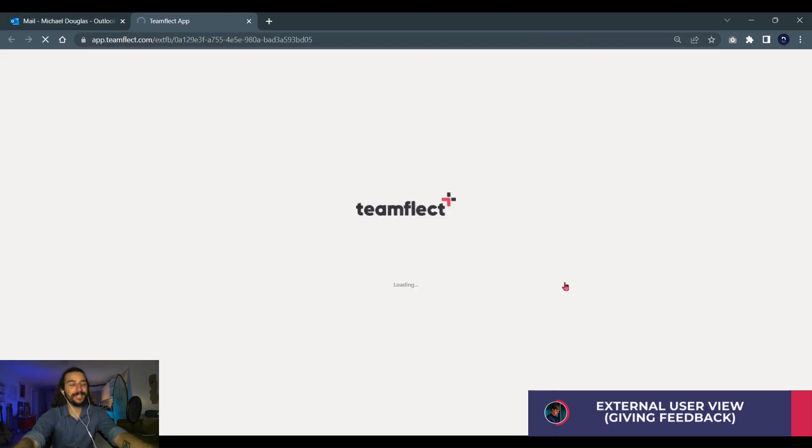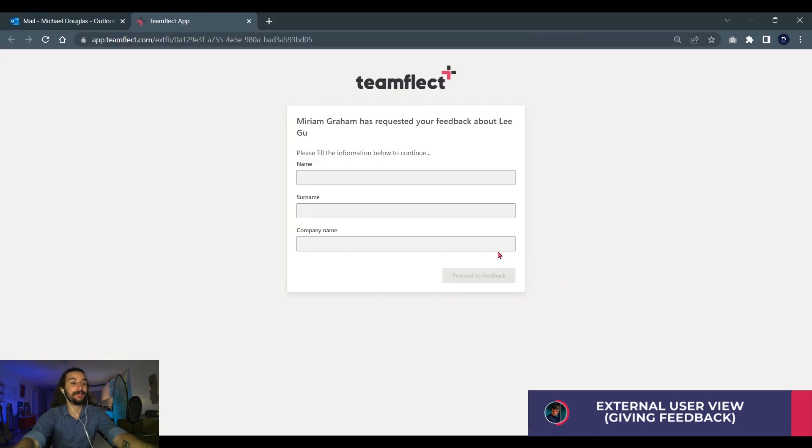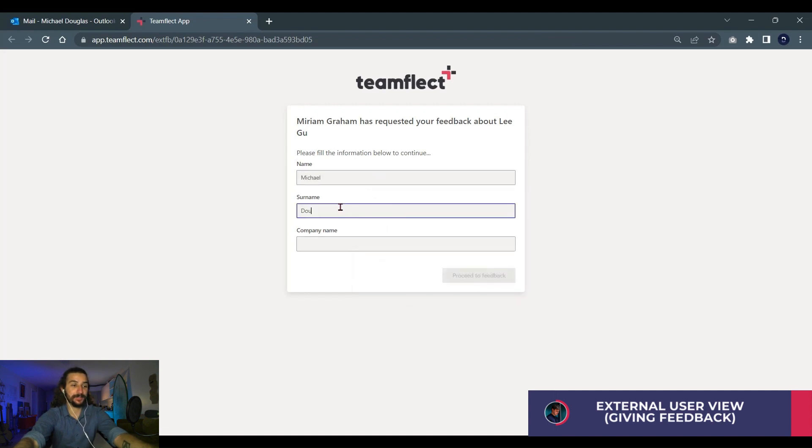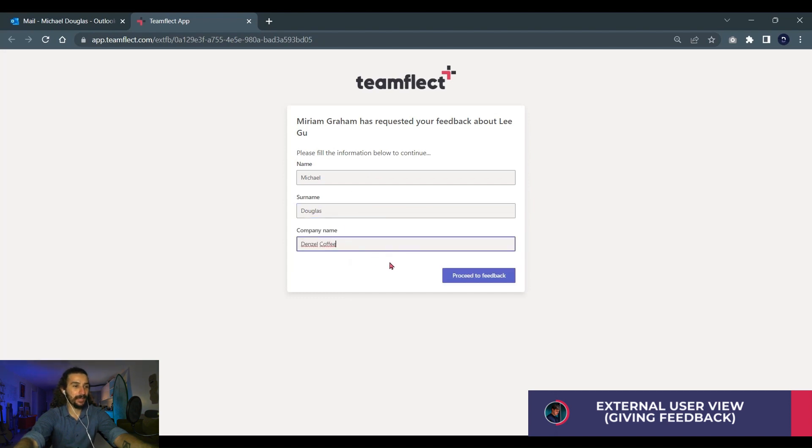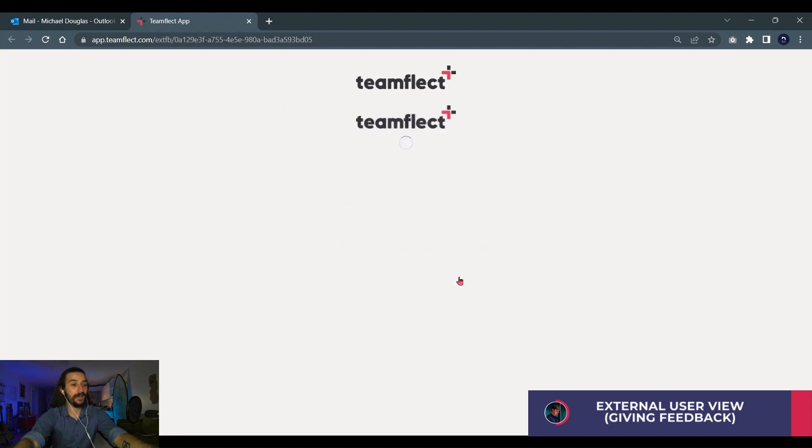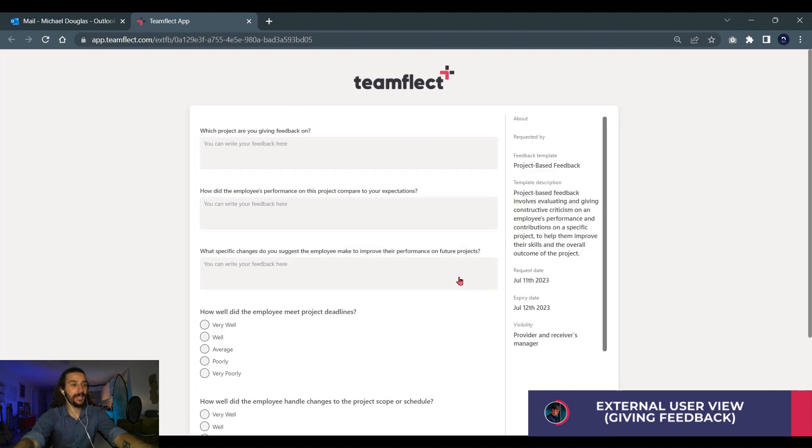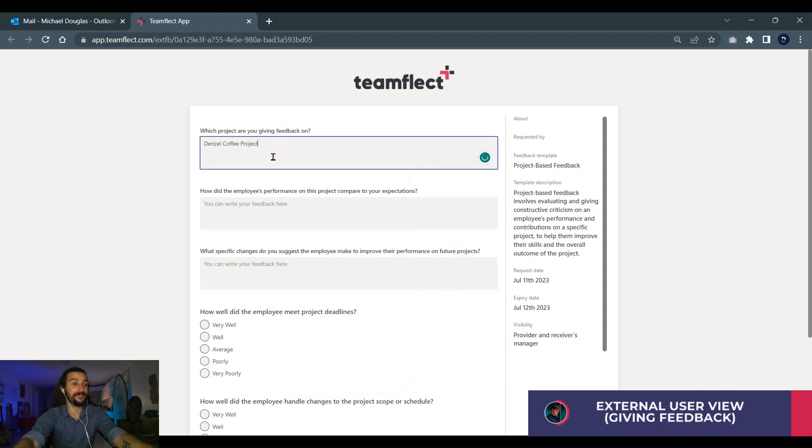So this is Michael from Denzel Coffee, Michael Douglas. We put in the company name and proceed to once again be greeted by the project-based feedback template. We're putting our answers in.